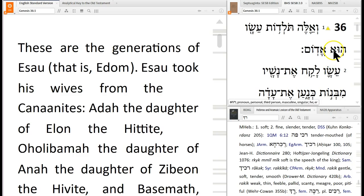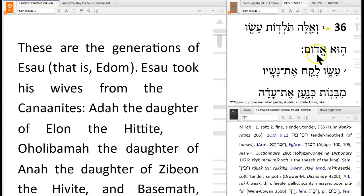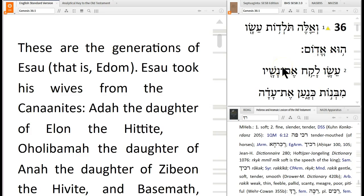Remember how I said in a Hebrew text that these little dots are extra things? Those are the vowels — they were added later.